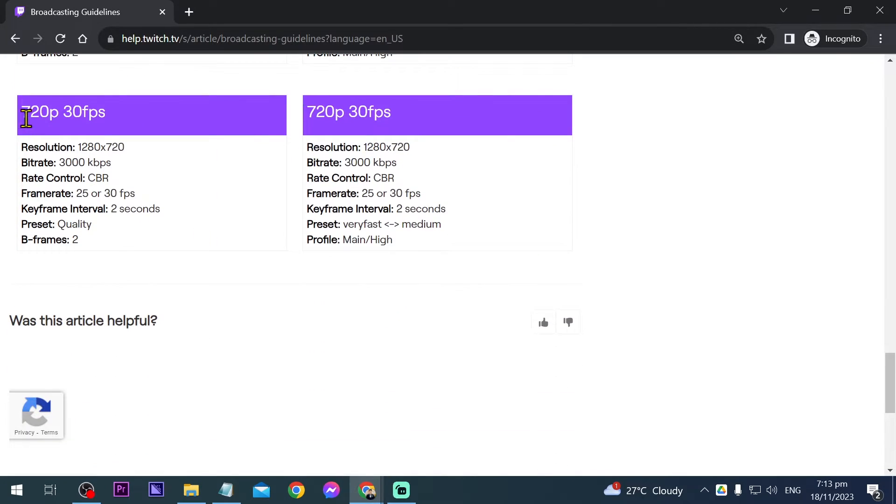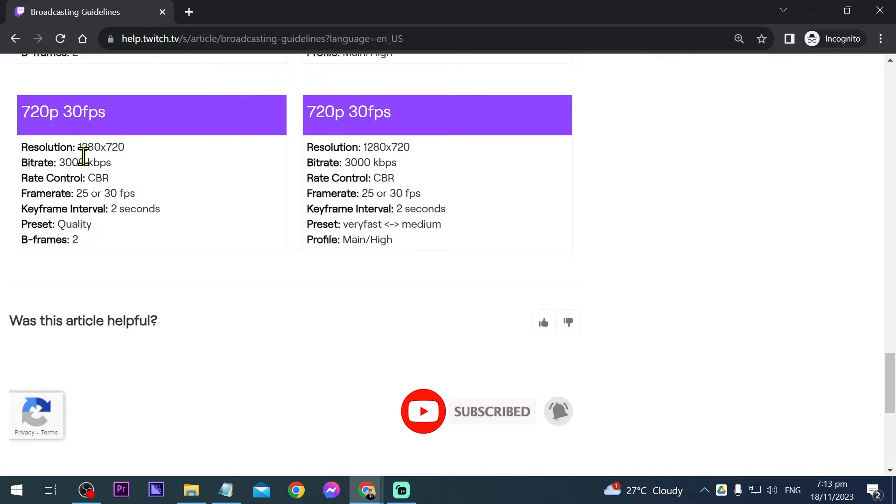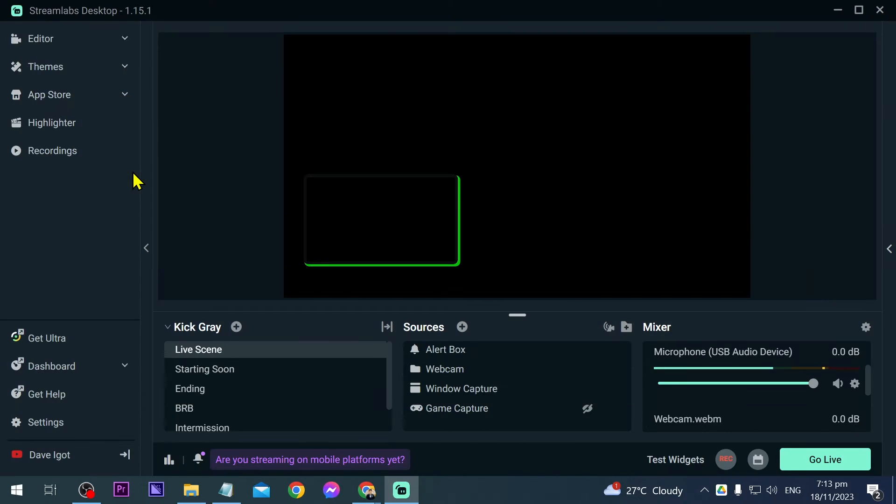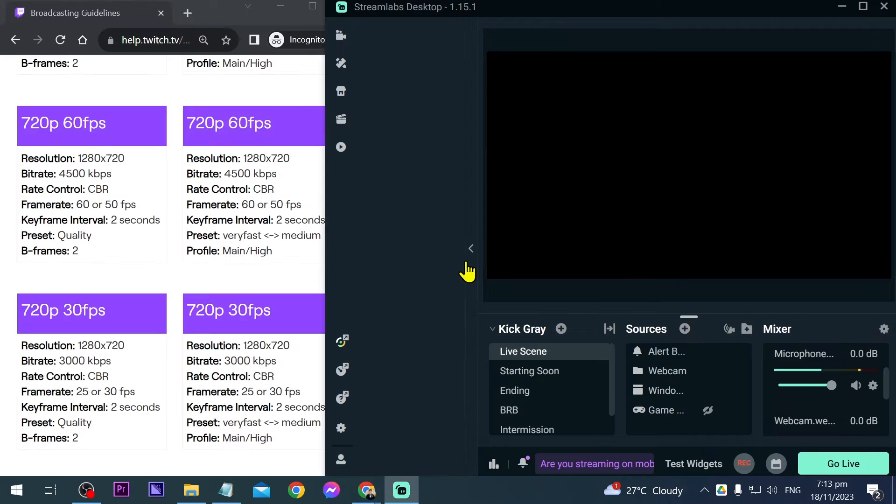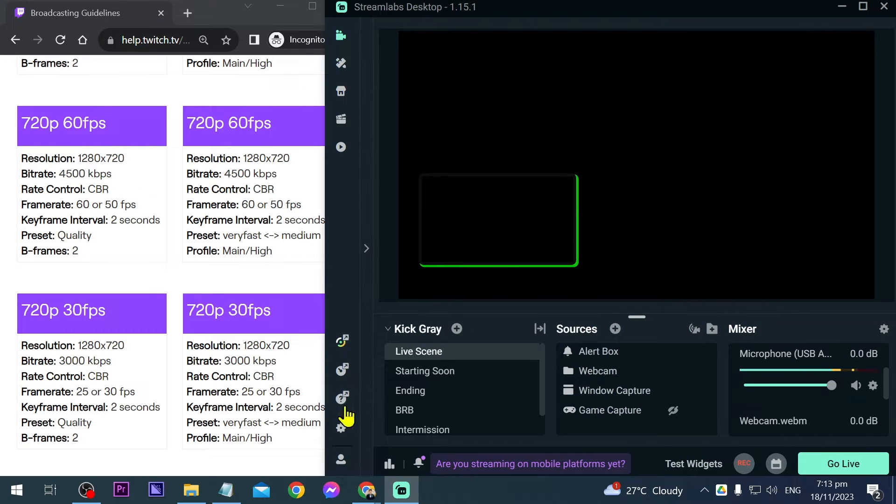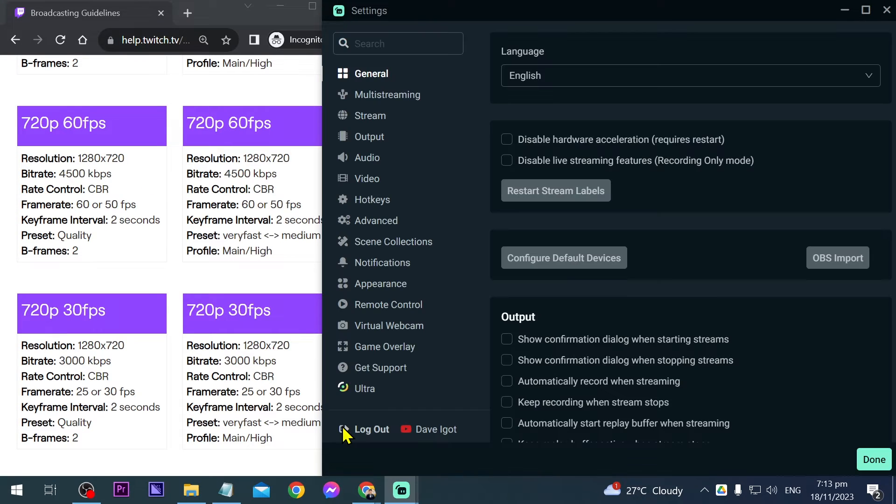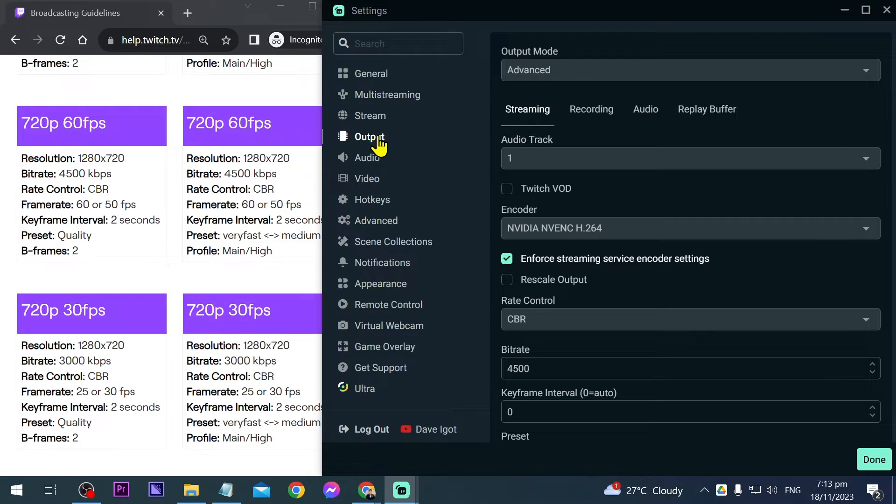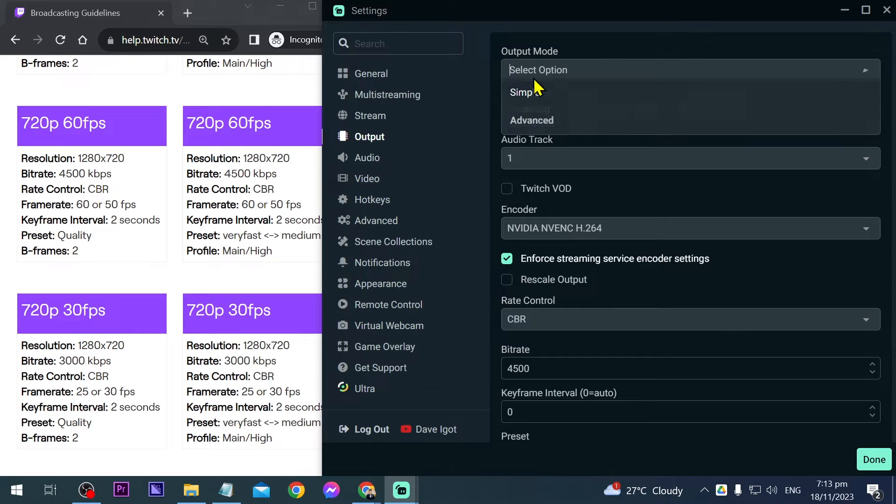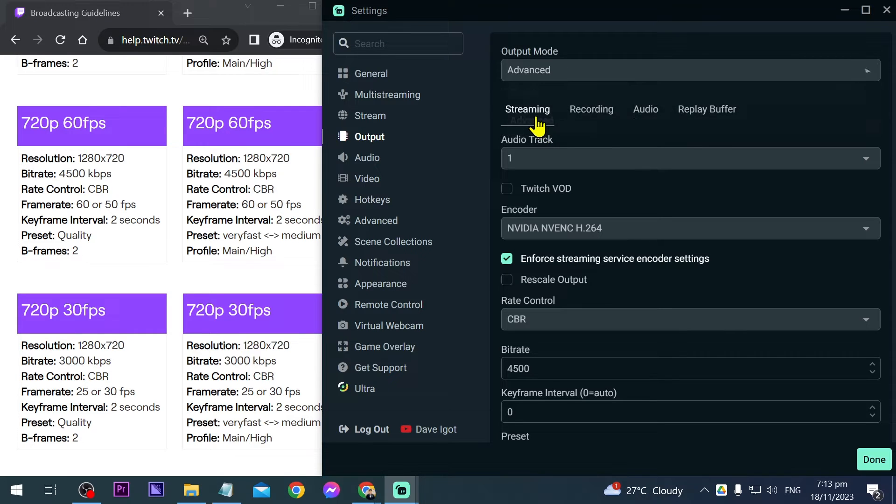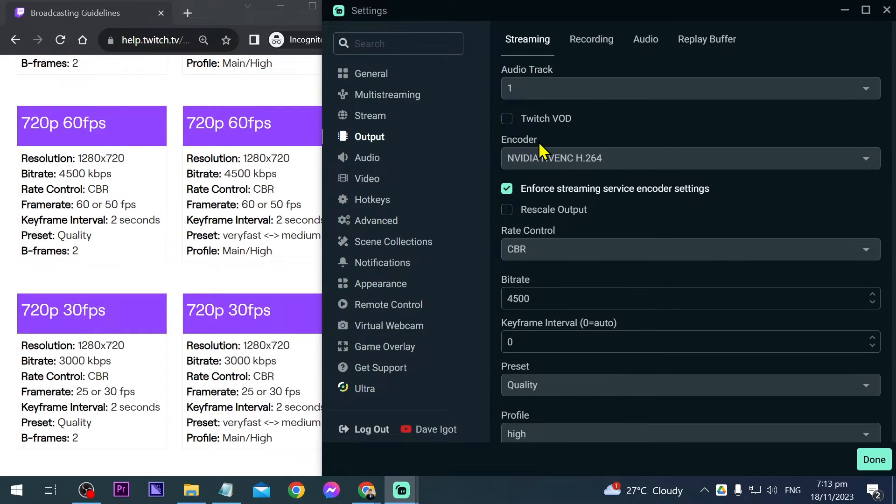We're going to stream at 720p 30fps and follow these values. Open Streamlabs and put it here at the side. Go ahead and open your settings and we'll start with output. For output, go to streaming. If you don't see this, click advanced here. You have simple and advanced, so click this one.